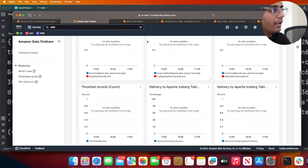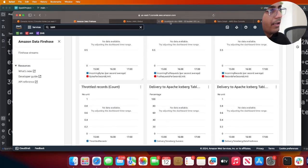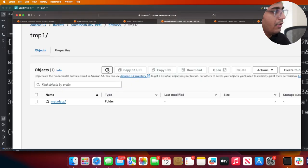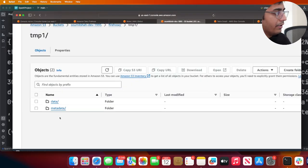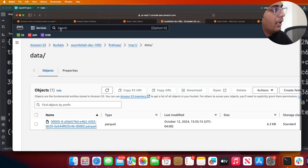Let's go here - there you go, we have the data! You see that - parquet files.